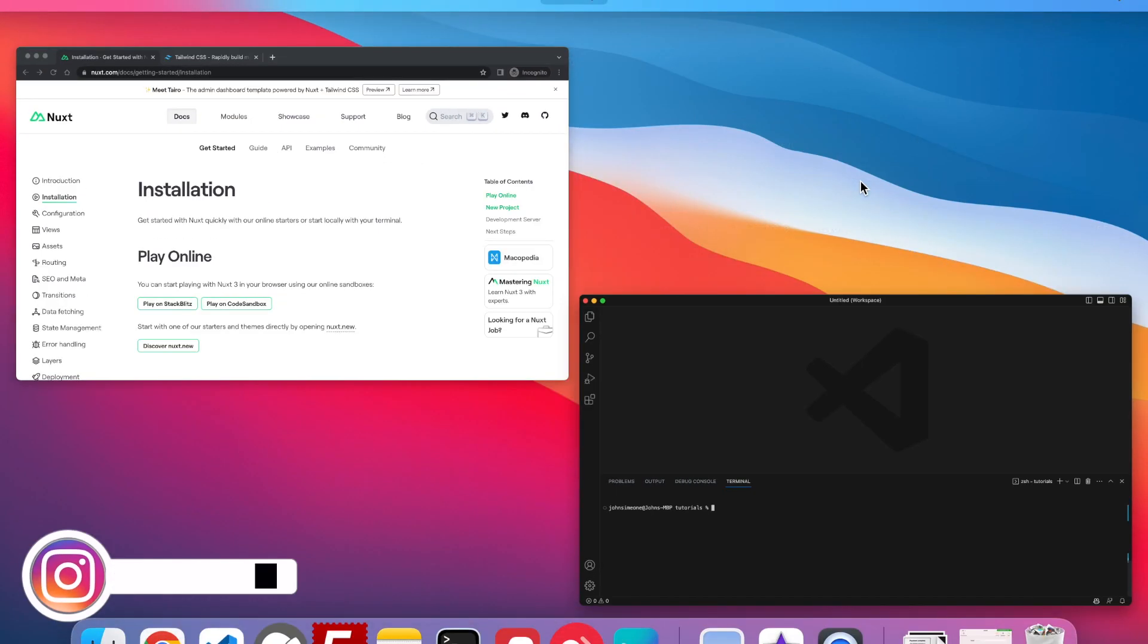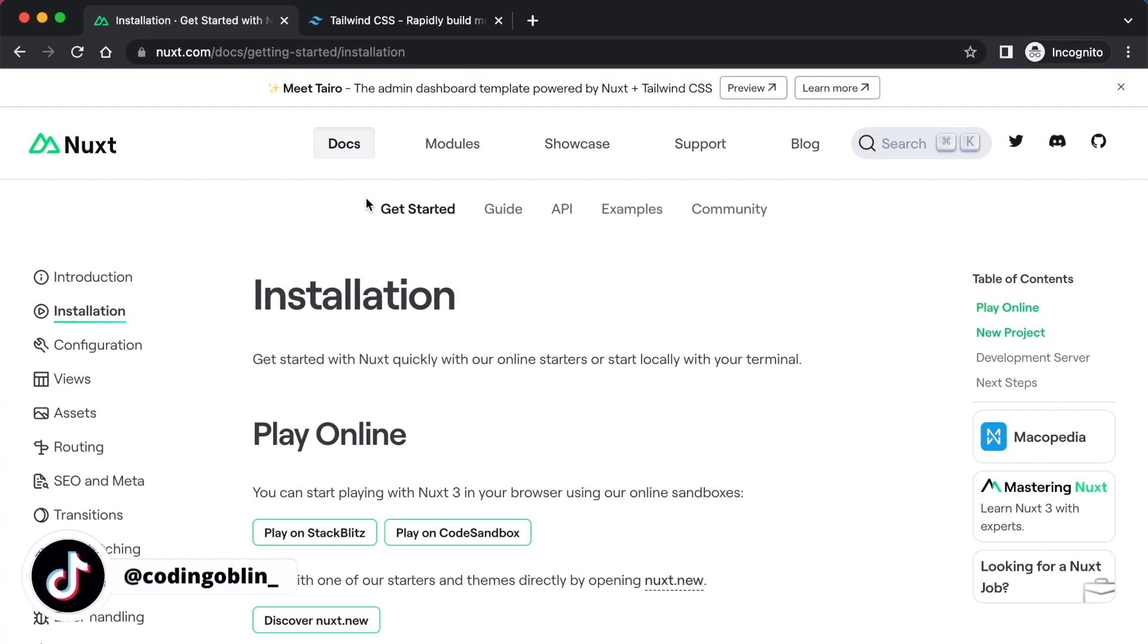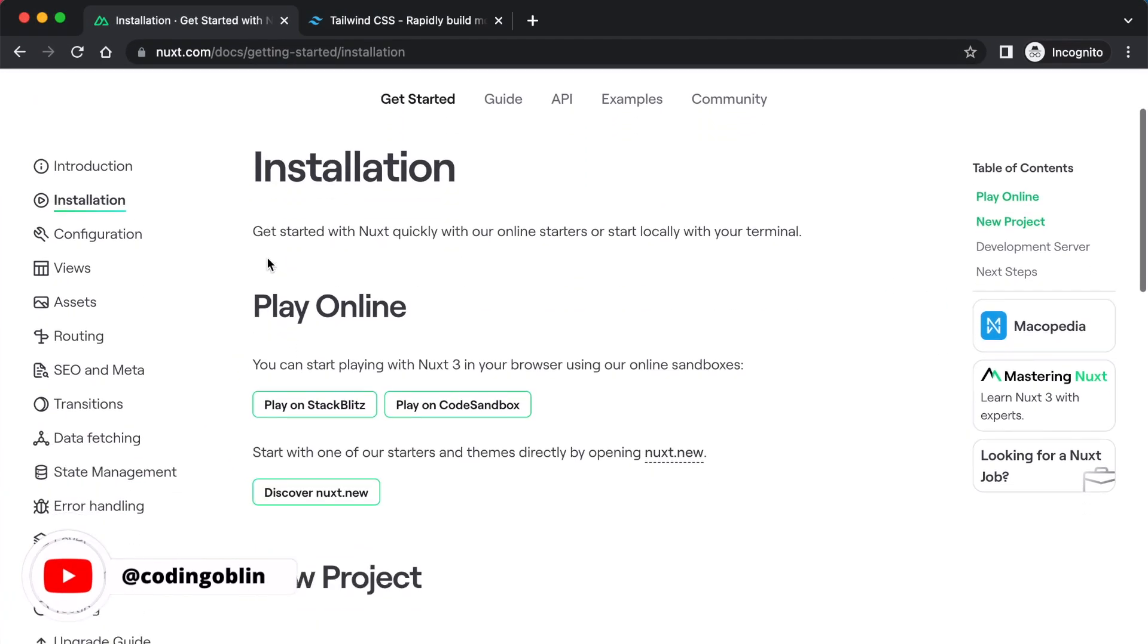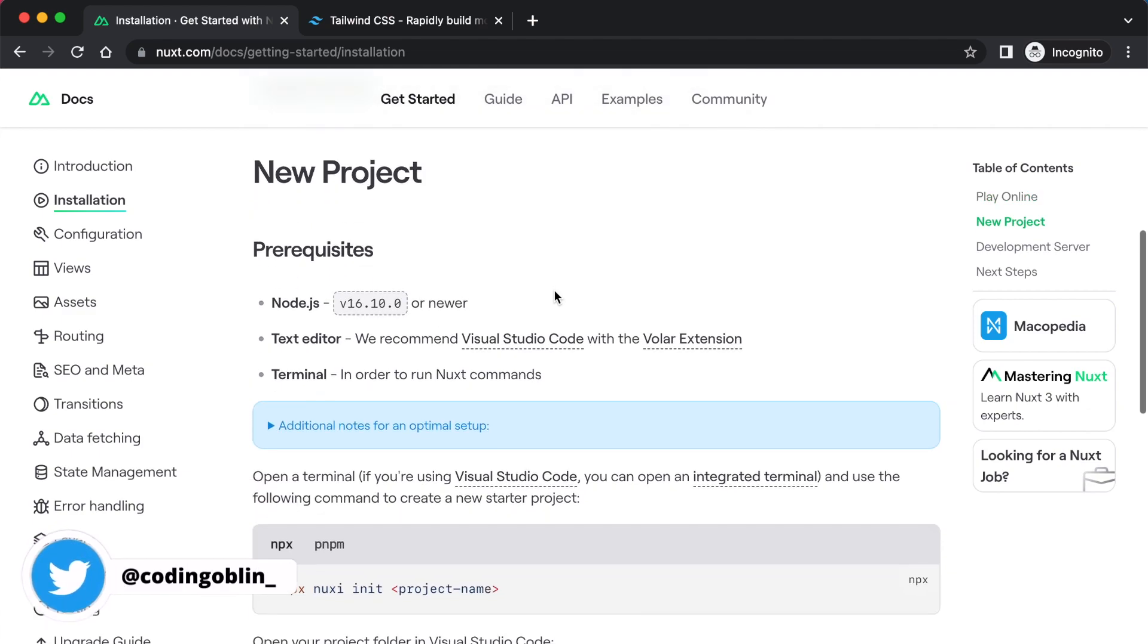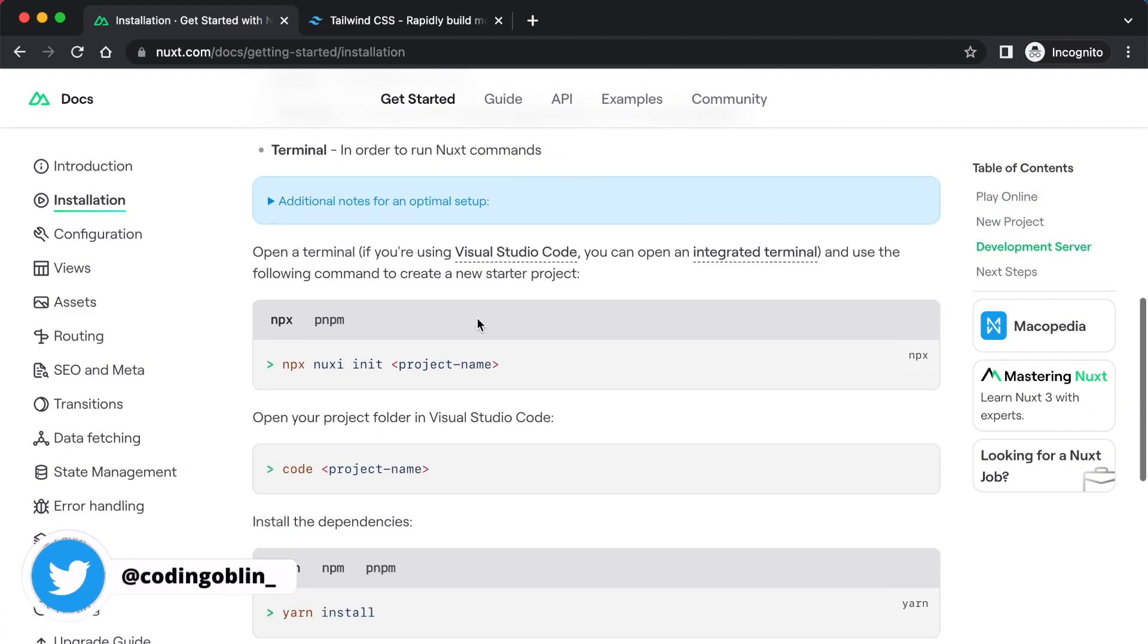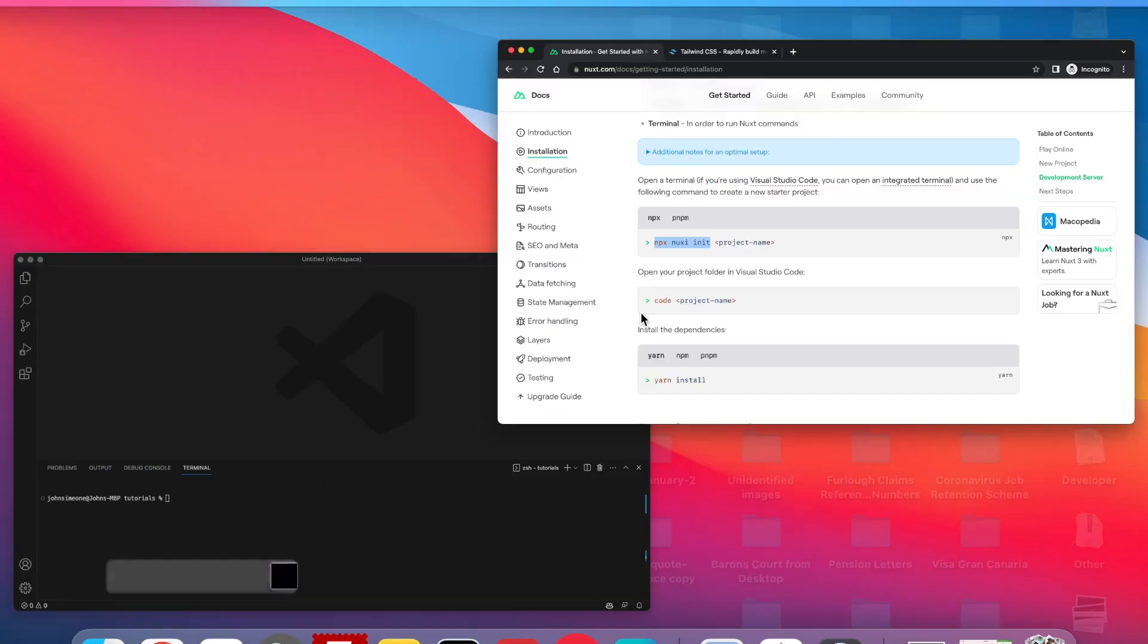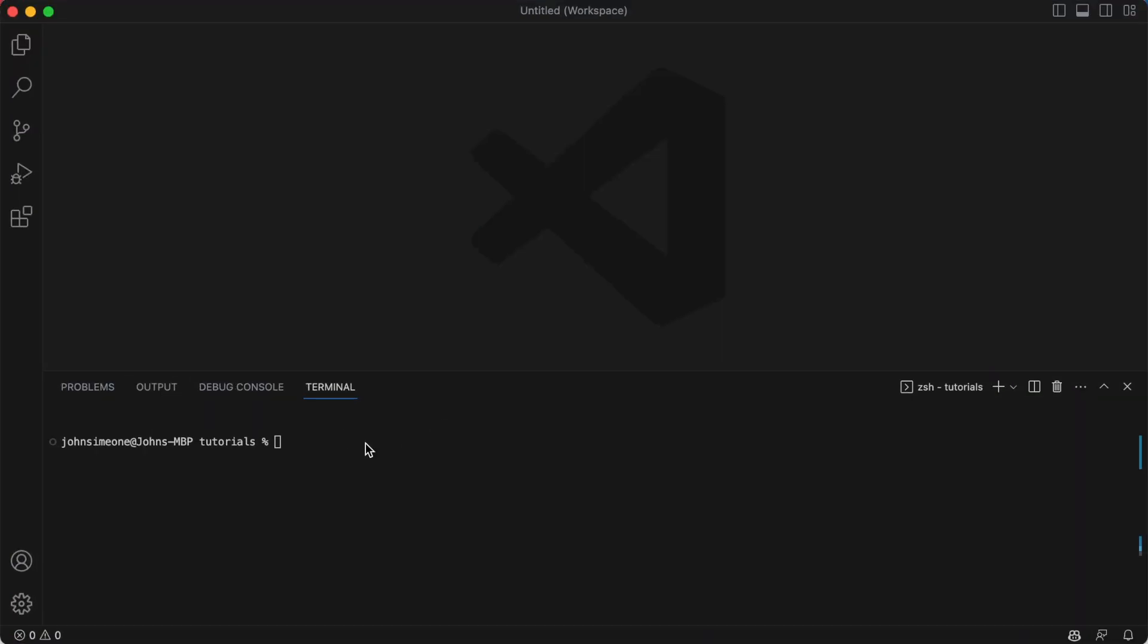In this video we're going to look at installing Tailwind CSS in Nuxt 3. Now I'm not going to lie to you, this video probably doesn't actually need to exist because it's so simple and the instructions are really easy to follow, but you know what, it's just a bit of content for me really, so you're going to have to live with that.